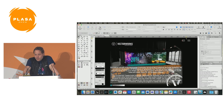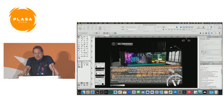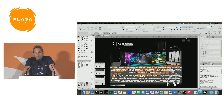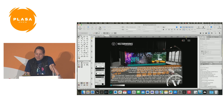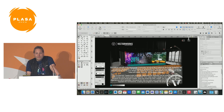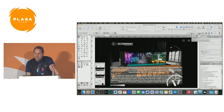Good morning everybody. My name is Tom. I'm from Vectorworks. My background is a touring chief electrician for theatre and opera. I've been with Vectorworks for about five years. Today's presentation is about drawing schematics in Vectorworks, so AV stuff, rack design, and even custom panel design as well.